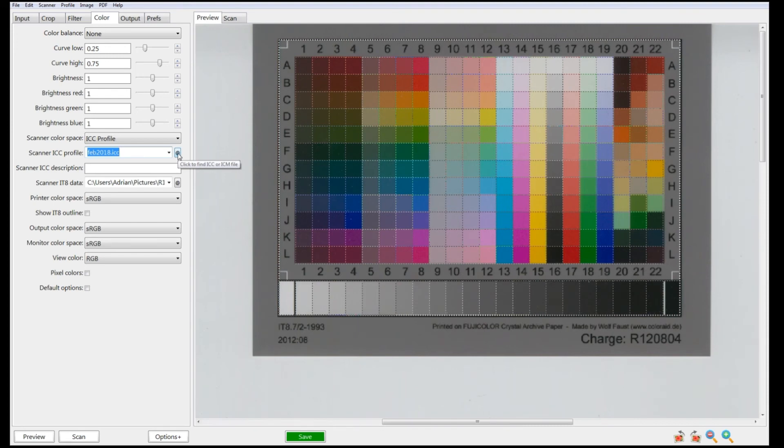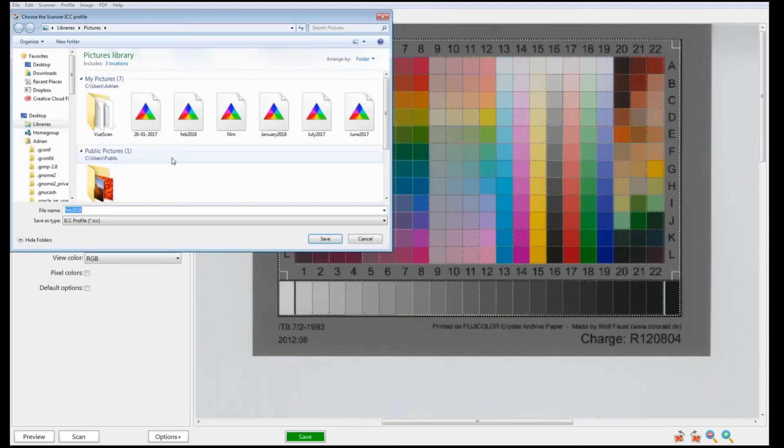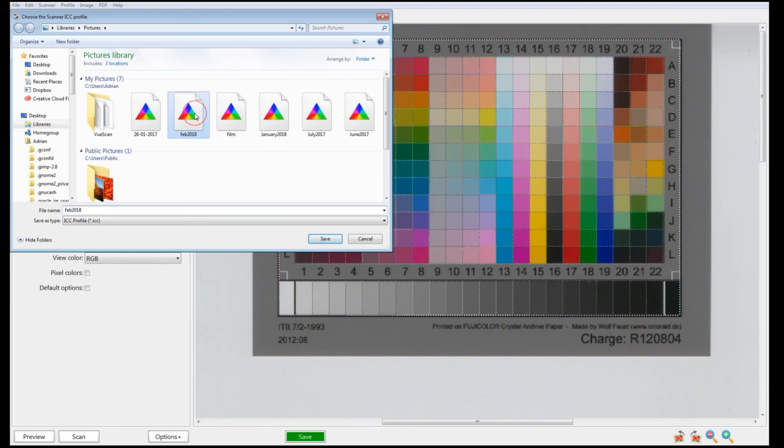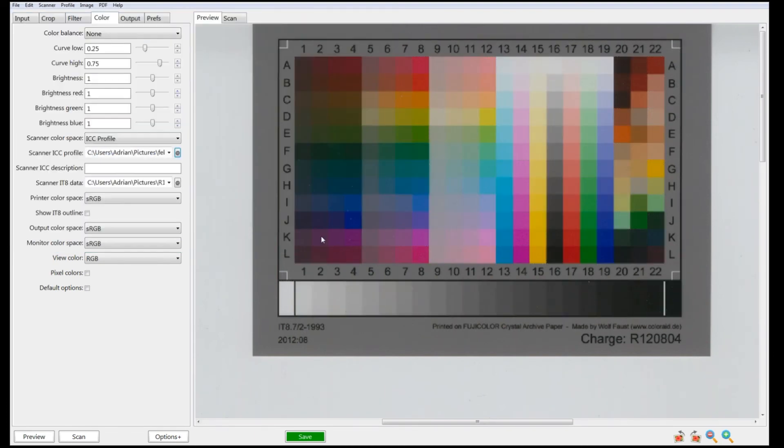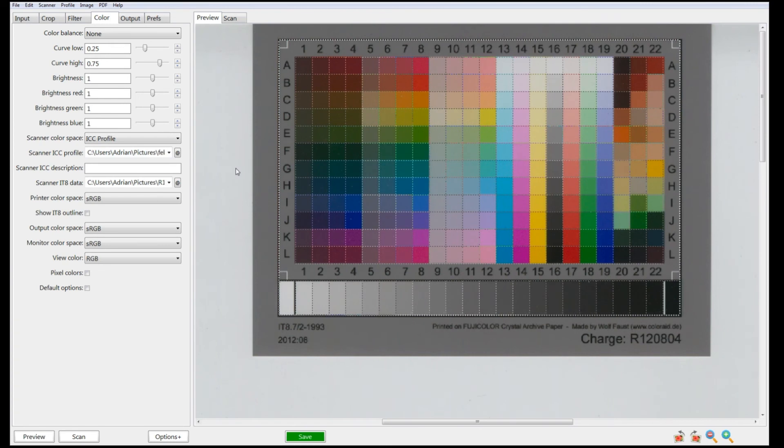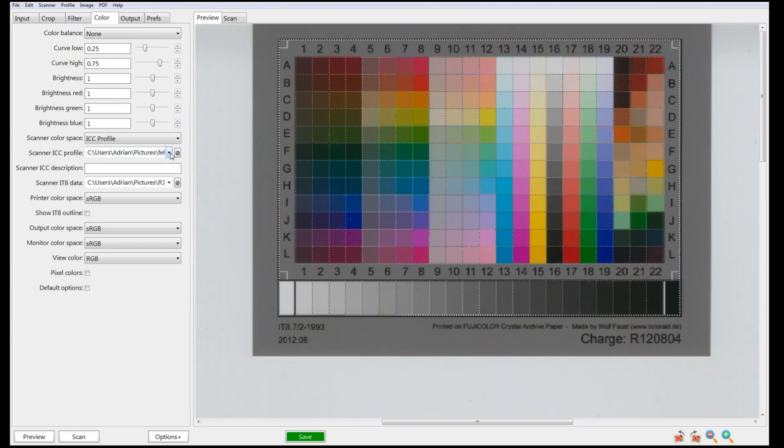Just click on the scanner ICC profile. There it is - Feb 2018. Click on that, and that's it. Our scanner is now profiled.